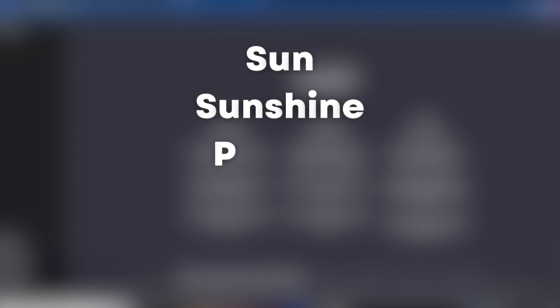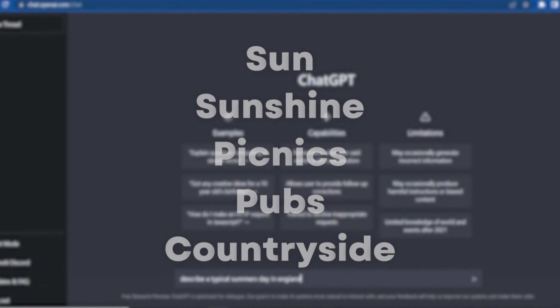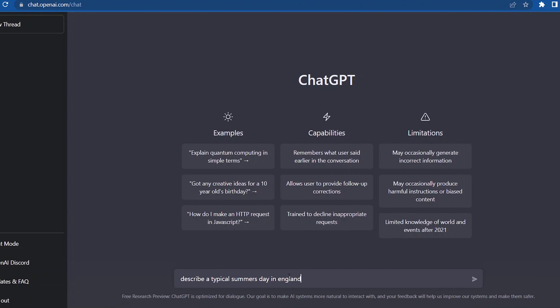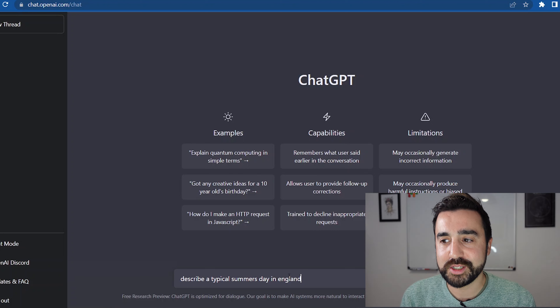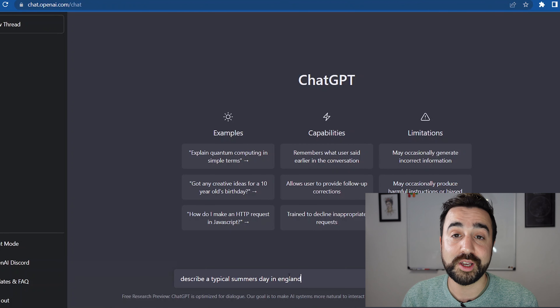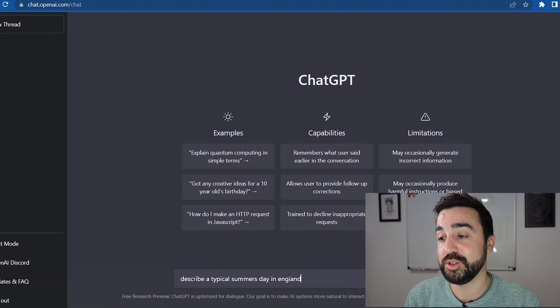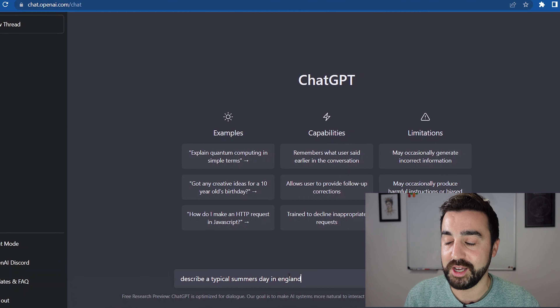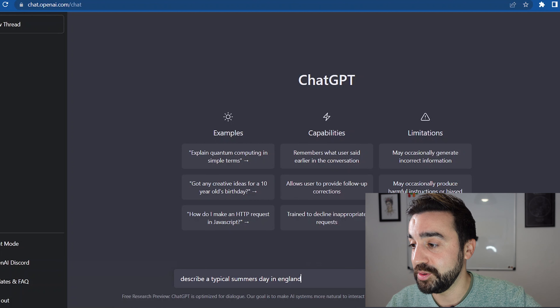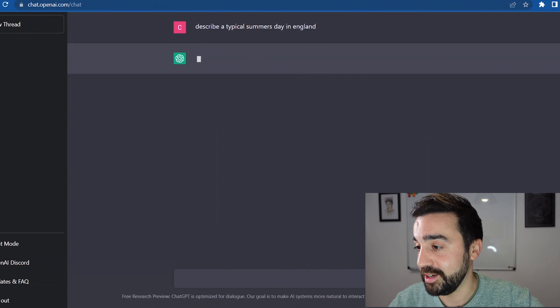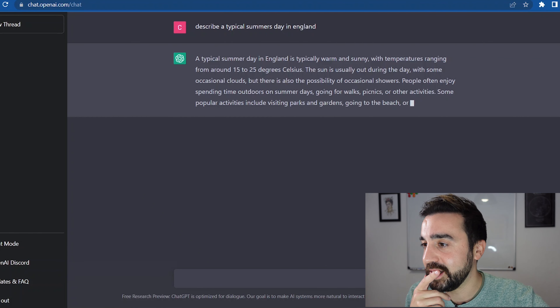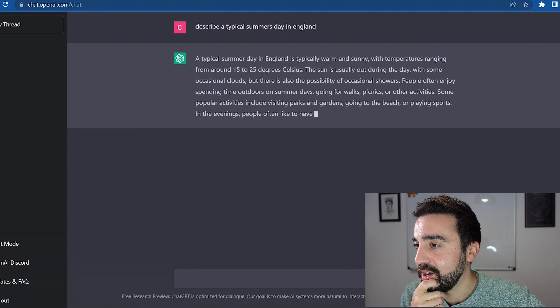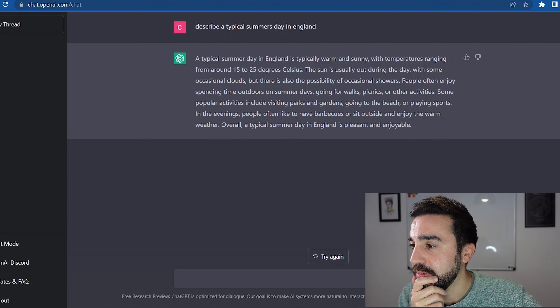Words like sun, sunshine, picnics, pubs, countryside — words they would associate with a summer's day in England. Then we press go, and I can see picnics, sunny, barbecues in the response.